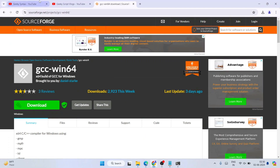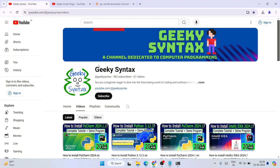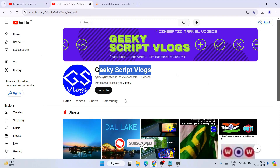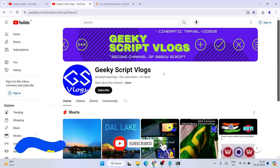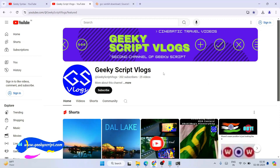I have also started the GeekyScript channel where I regularly post coding-related videos, so please subscribe to it. You can also subscribe to the GeekyScript blogging channel if you are interested. That is basically all about this video — thank you very much for watching and God bless you all.